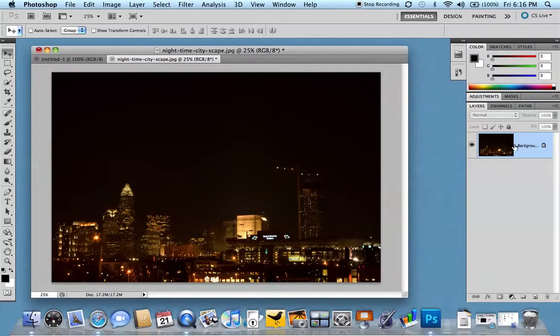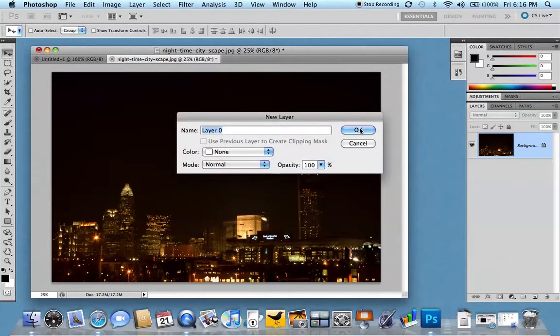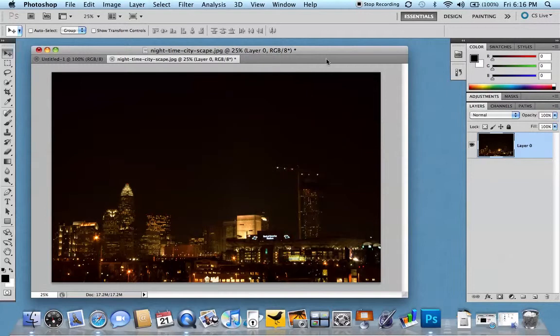So we'll do as a last lesson, we'll double click this image and make this an editable layer.